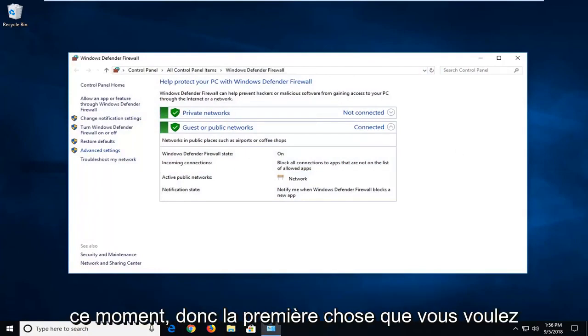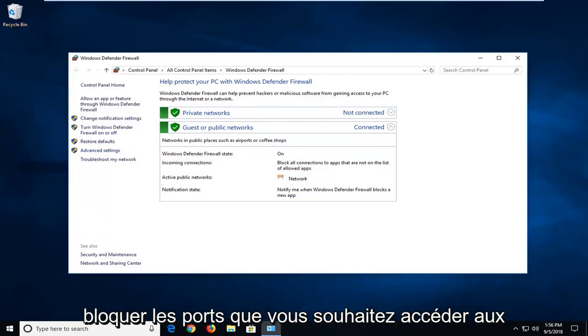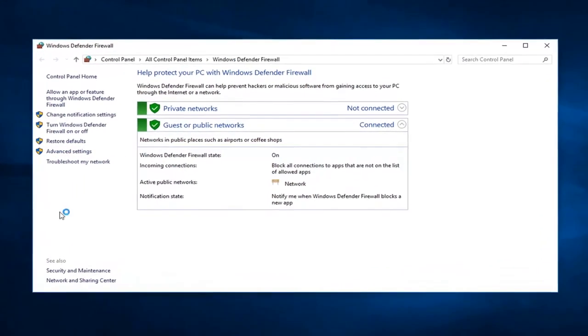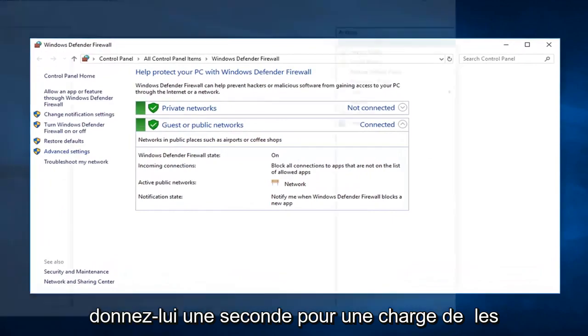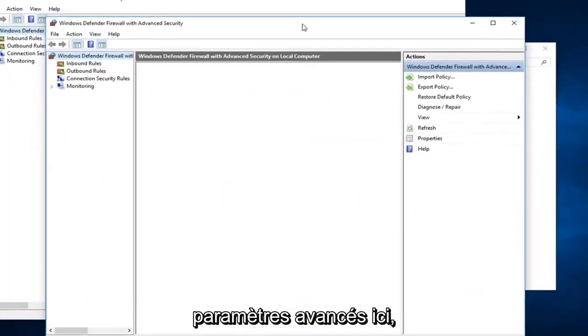The first thing you want to do, if you want to go ahead and add or block ports, you want to go into advanced settings, so left click on that. Give it a second to load up the advanced settings here.